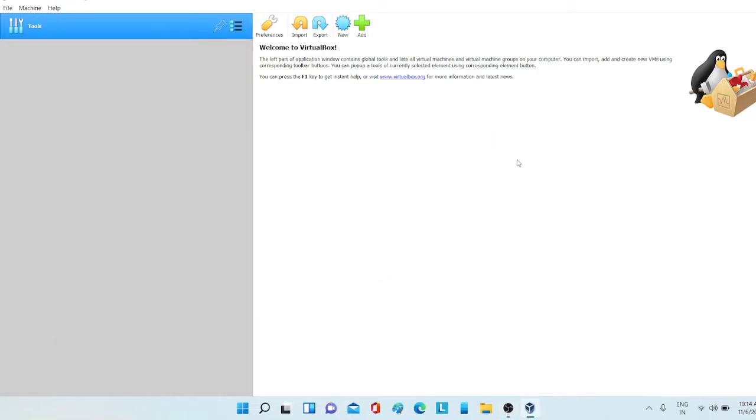Hello guys, welcome back. In this video I'm going to talk about how you can install Sparky Linux on VirtualBox. It is an OS which is made by Linux and it is based on Debian. For now guys, let's get started.